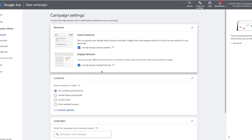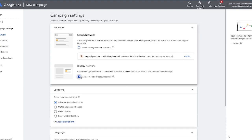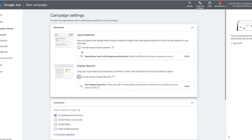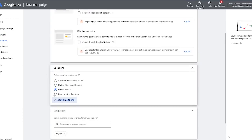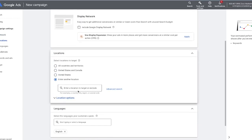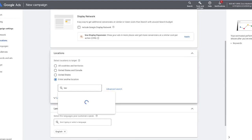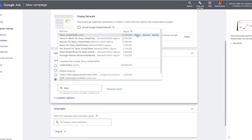Next, Google is going to ask us what networks we want to show up for. We only want to show up on Google search, so we don't want to opt into the search partner network or the display network. Google is going to tell you that you should, but trust me, you're going to waste money — they're just not as good as Google search, especially the display network. Down here is where you can go through and choose your location — we're just going to target the entire United States. If you want a specific spot, you can type it in, and you can also exclude specific locations.